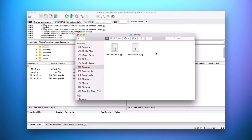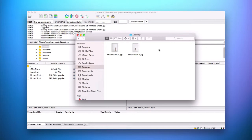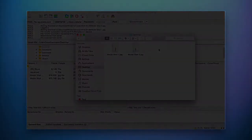And there you have it — this is how you simply download images and orders via FTP. I hope you found this tutorial helpful. If you have any questions regarding uploading via FTP, please watch our video on that. Thanks again.